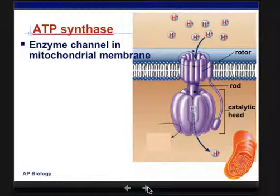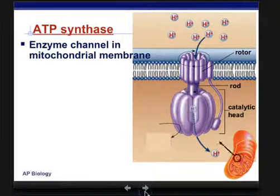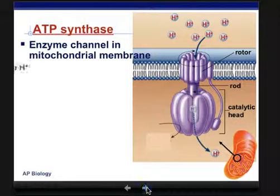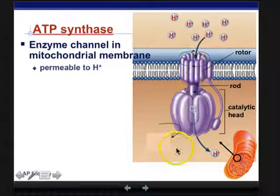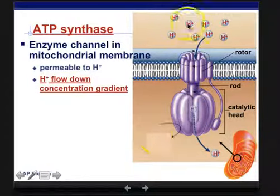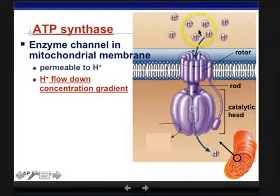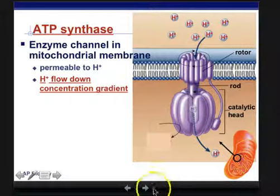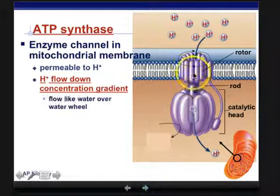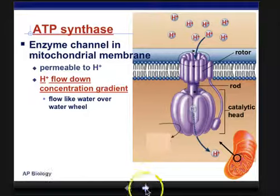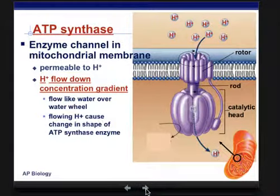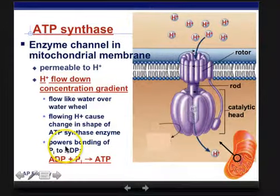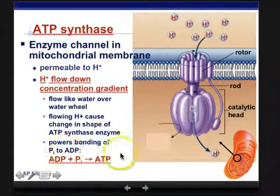ATP synthase is a channel enzyme in the mitochondrial membrane. It is permeable to hydrogen ions, and as usual the hydrogen ions flow down the concentration gradient — from outside the mitochondria to the inside of the inner membrane. The hydrogen ions pass through and flow like water over a wheel, spinning this little rotor. That causes a change in shape of the enzyme, which encourages the bonding of phosphate so that ADP and phosphate bond together to form ATP.